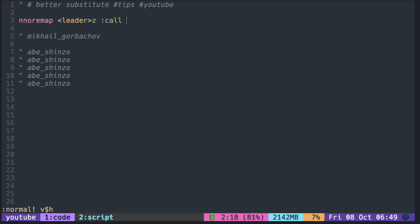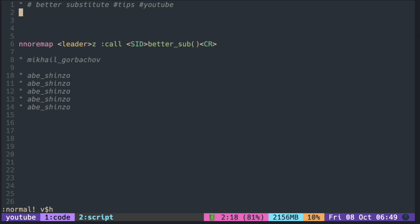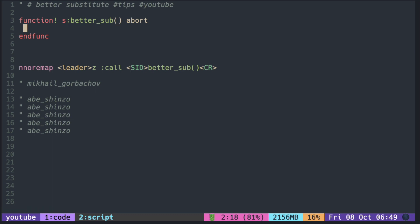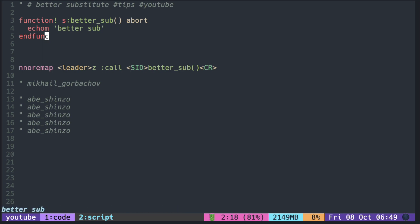First, we call a function from the mapping. To check it is calling the right function, let's echo something out to the console. After sourcing the file, pressing leader Z prints better sub.